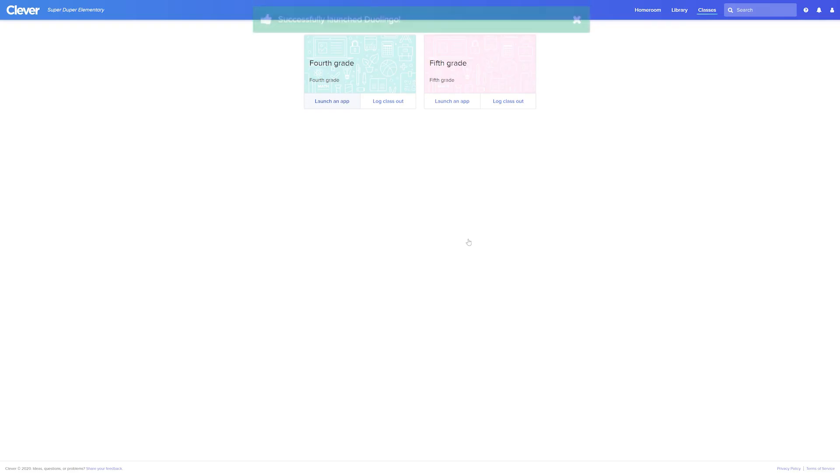You should see a green bar at the top with a message that says your app has been successfully launched. It's as easy as that. Please note that if a student does not have access to the application you are attempting to launch, an error message will appear. There is everything you need to know about managing your classroom tools.